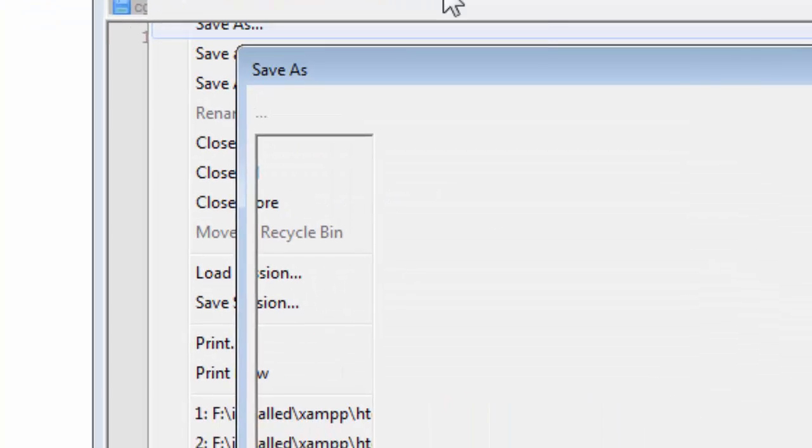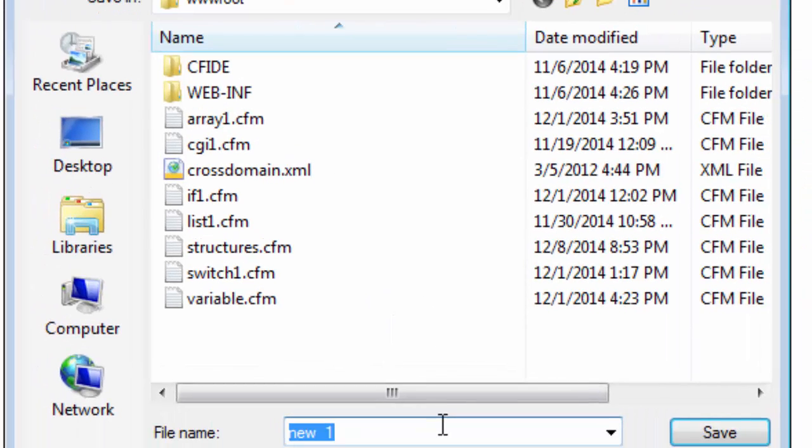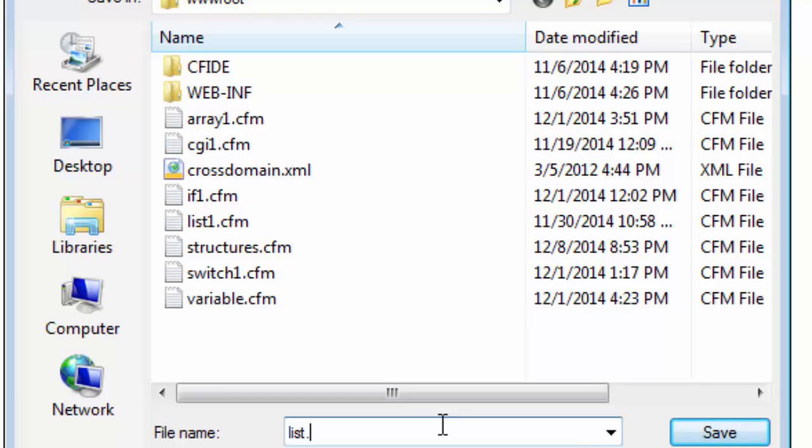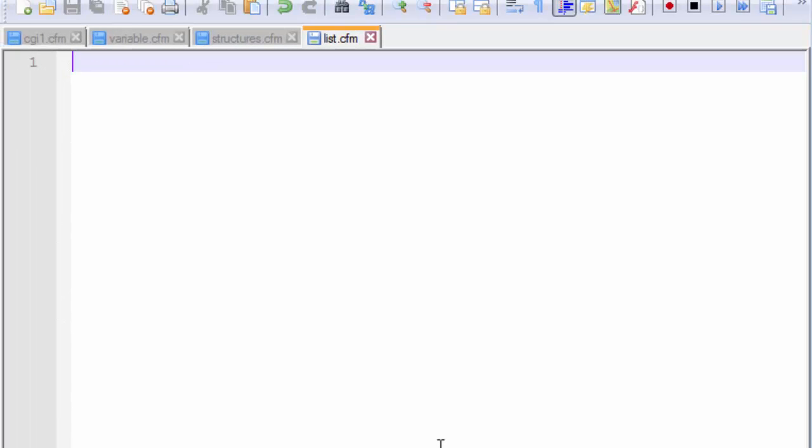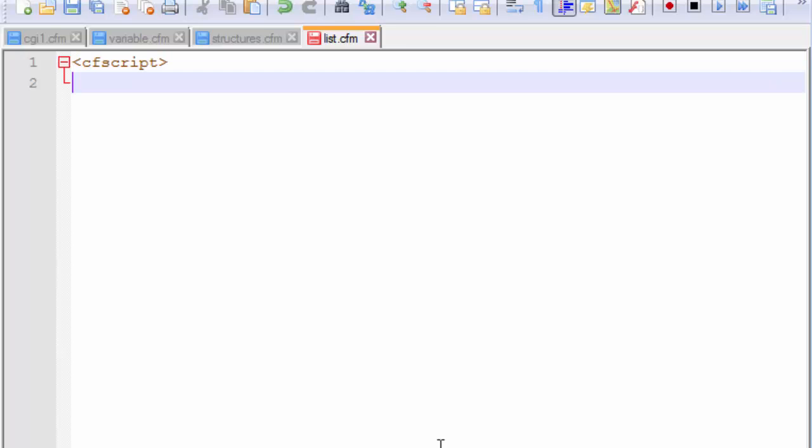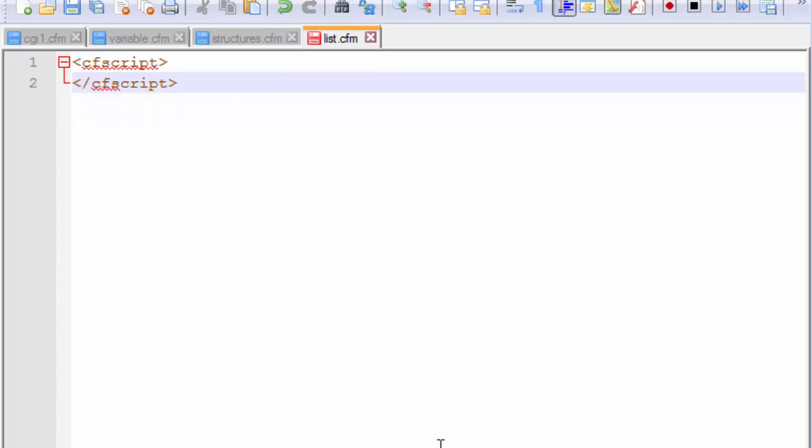Save us. This would be our list file.cfm. Perfect. So let us start by writing CF script. And in a moment you would understand that what a list can do to help us store different number of variables, different number of values inside a single variable. So we started off with writing the CF script.